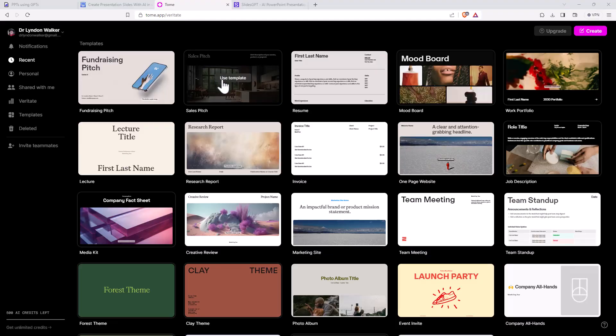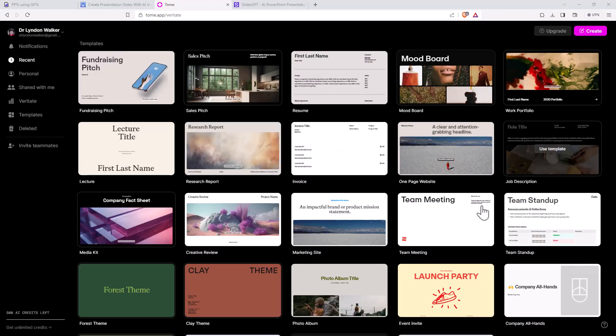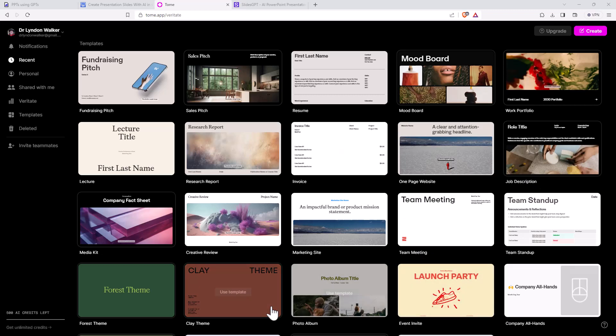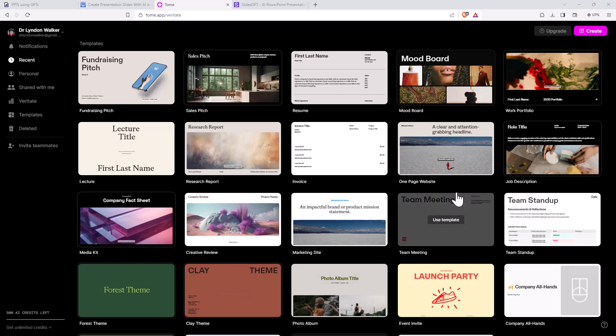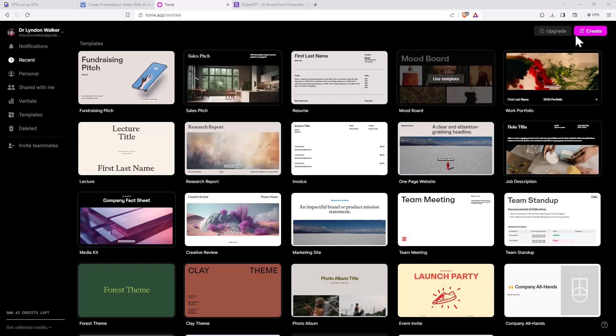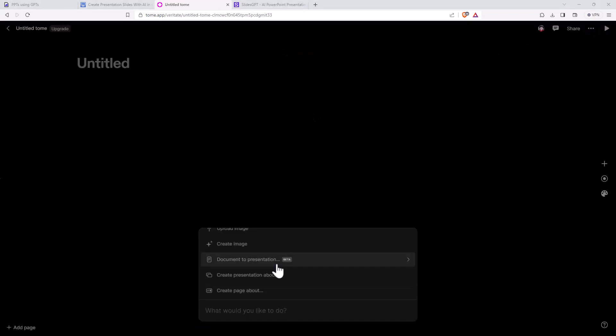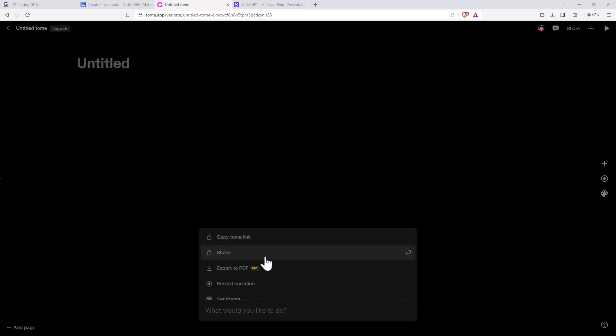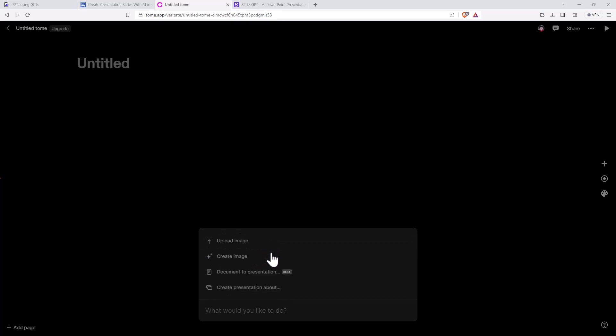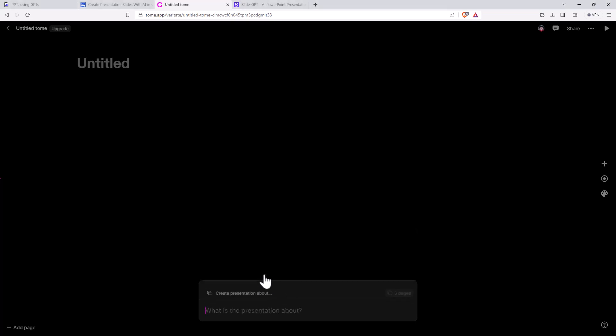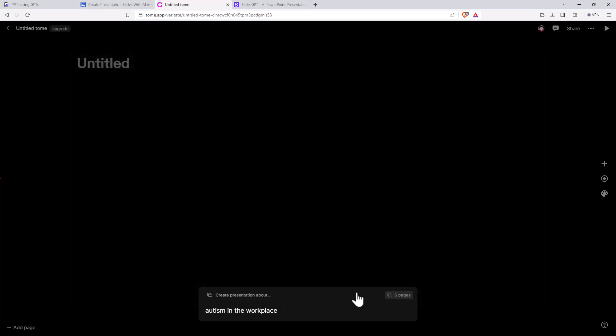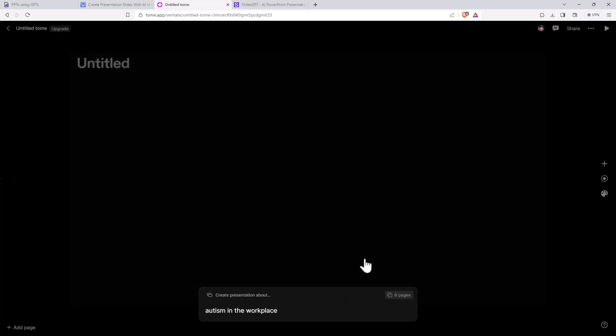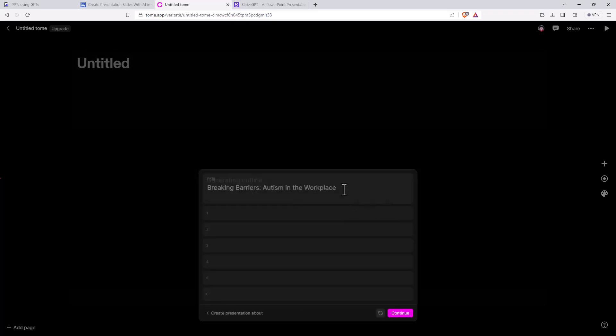Next up, we have one called Tome. You can see that they start off with a whole ton of different templates looking pretty good. Some more than others. There was a little bit of logging in involved here. We'll jump over to create down the bottom. We have a whole lot of different options. UI here is maybe not the best, but that's okay. Certainly plenty of things we can be doing. We're just going to go create a presentation about autism in the workplace. Needed to hit enter. Didn't see a button there.